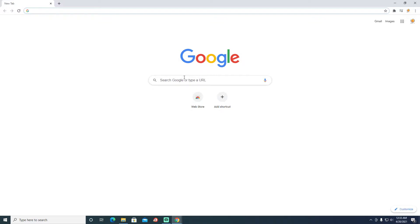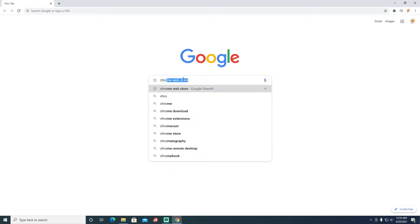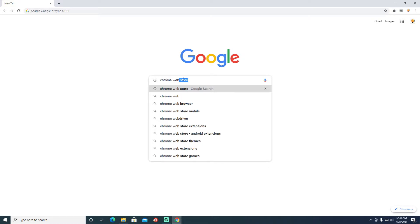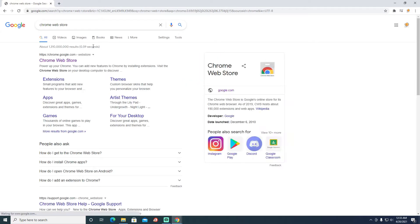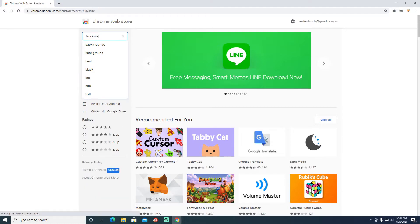There are two ways you can select any extension that you feel is good. Simply go to Chrome Web Store and search for the extension called Block Site.